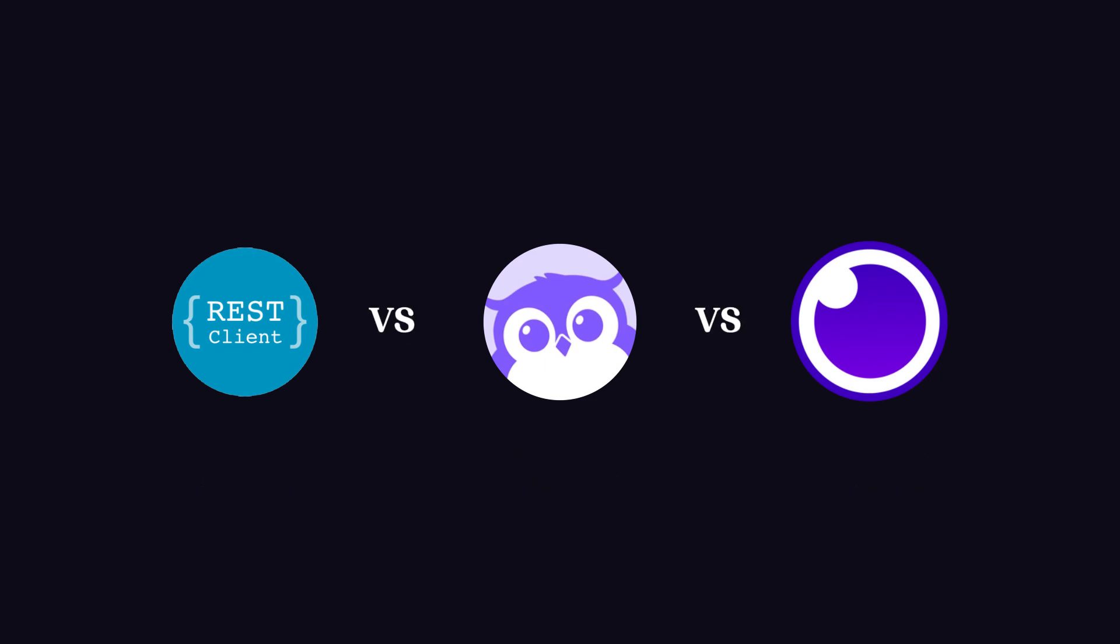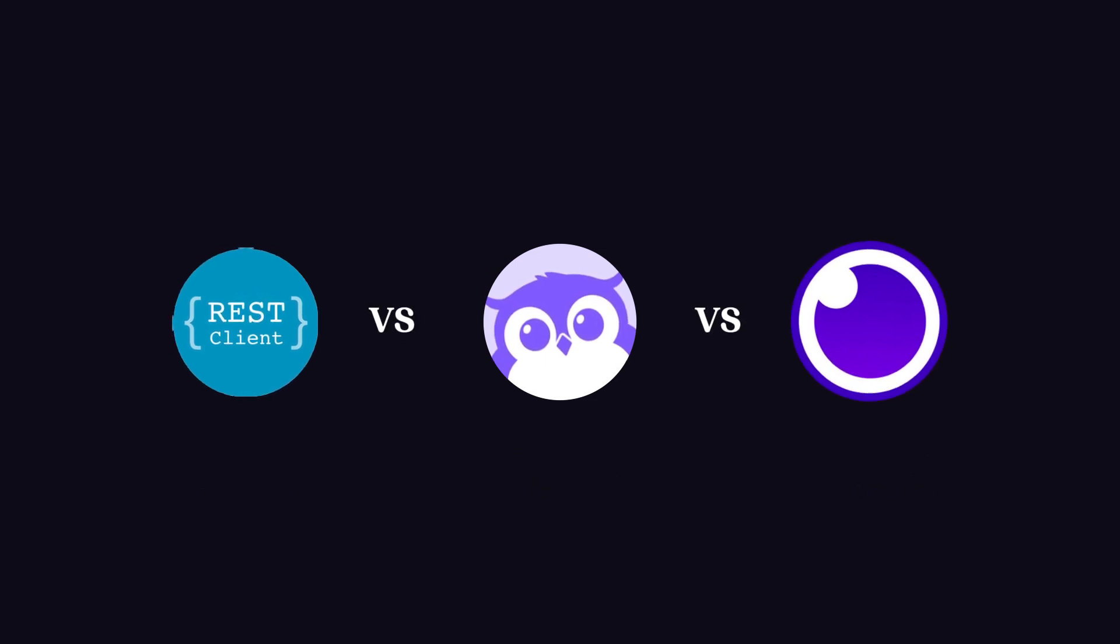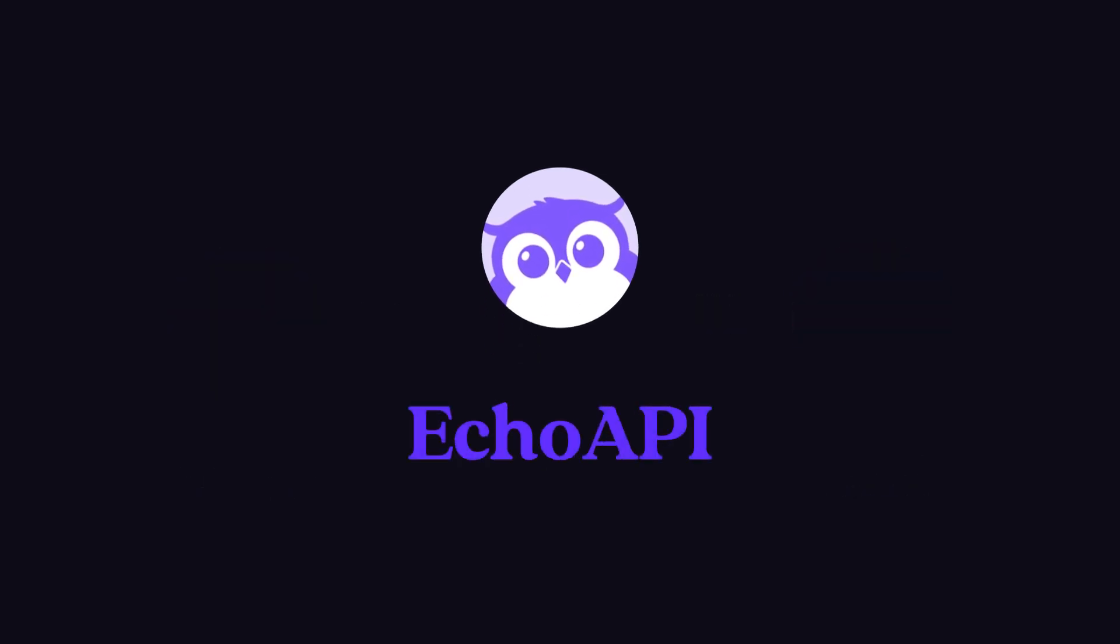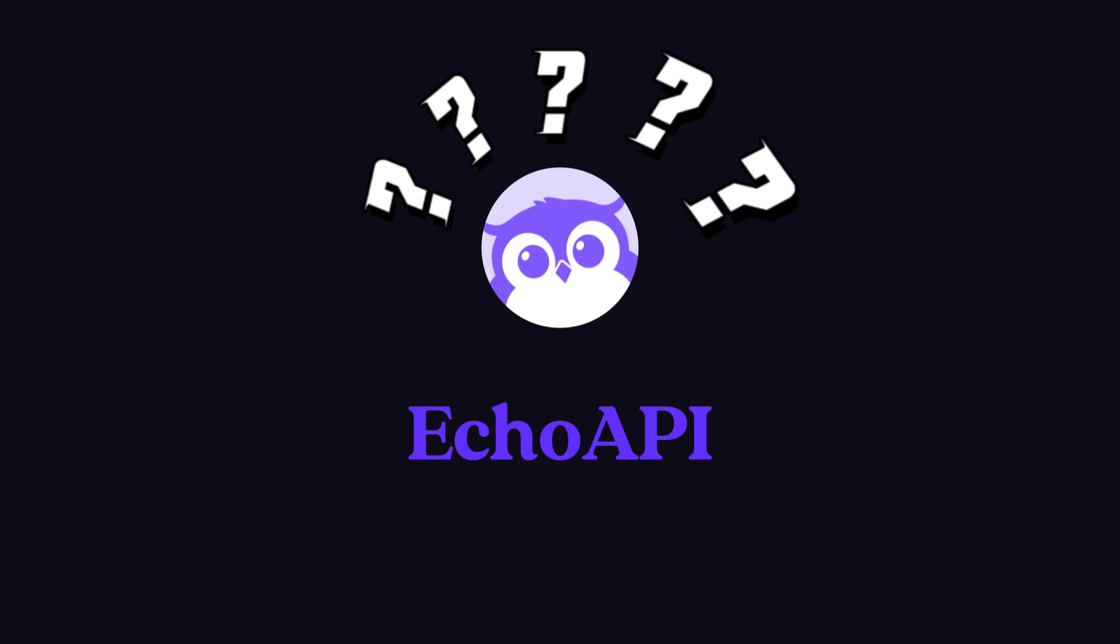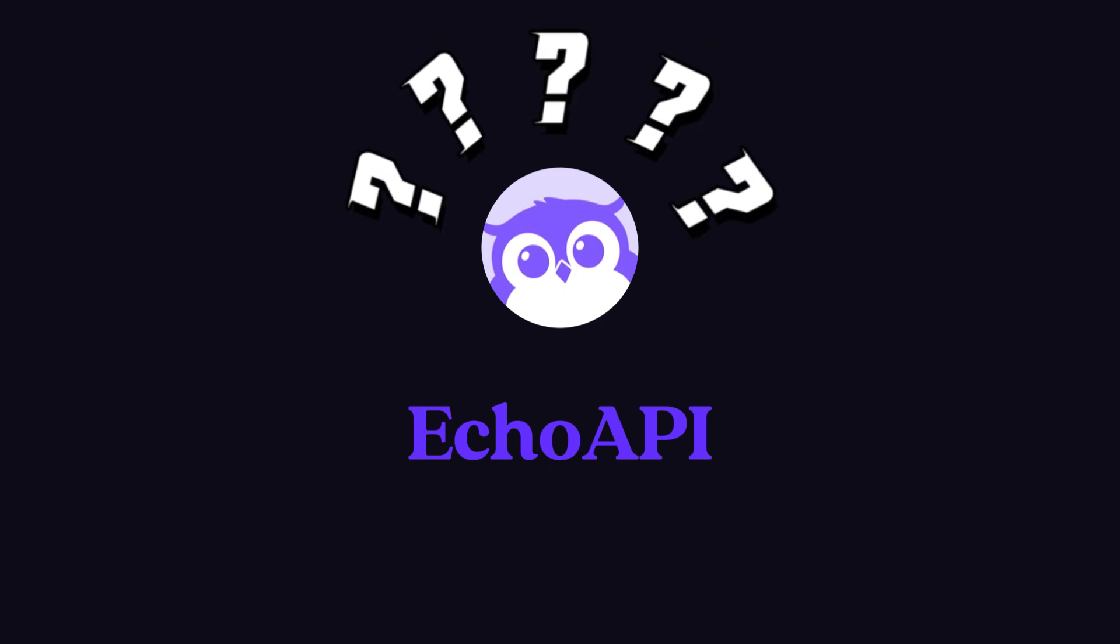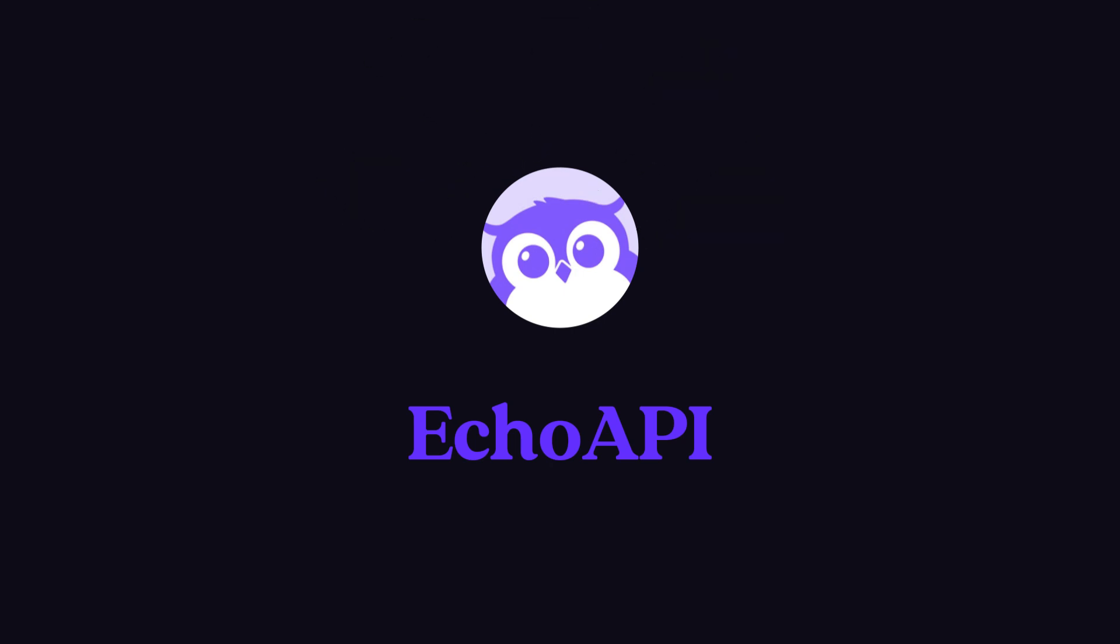I compared these three for every aspect, and after that, I decided to go with the extension EcoAPI. Why? I'll tell you this in a few seconds.